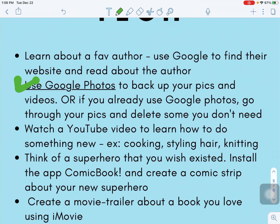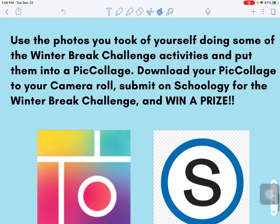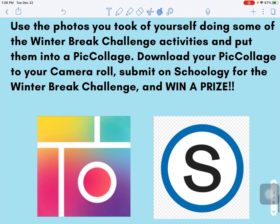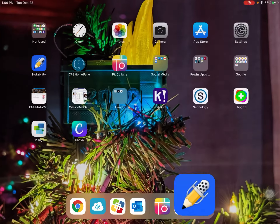I don't really know if anybody will do all of them. I just want you to have fun, and at the end it tells you what you're going to submit. While you're doing this, make sure you take some photos and save them in your camera roll, and then you can get the Pick Collage app and submit the Pick Collage to Schoology.